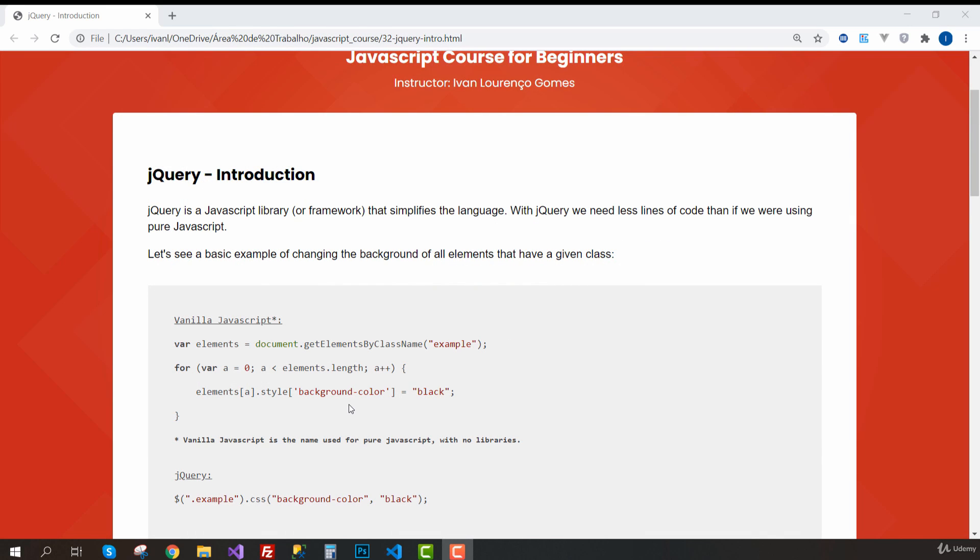Hey everyone, welcome to a new section of the course. Now we are going to start learning jQuery.